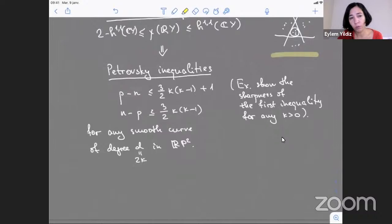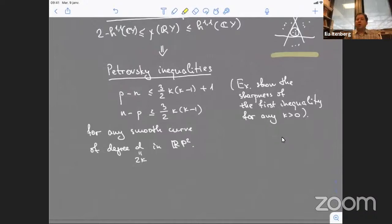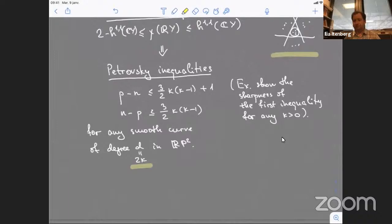The evenness of the degree is important to make sure all components of the curve are ovals and the curve divides the plane properly. Everything works for even degree. To go to the surface case, we take the ramified double covering of CP2, ramified along the complex point set of our curve. This ramified double covering exists if and only if the degree is even.